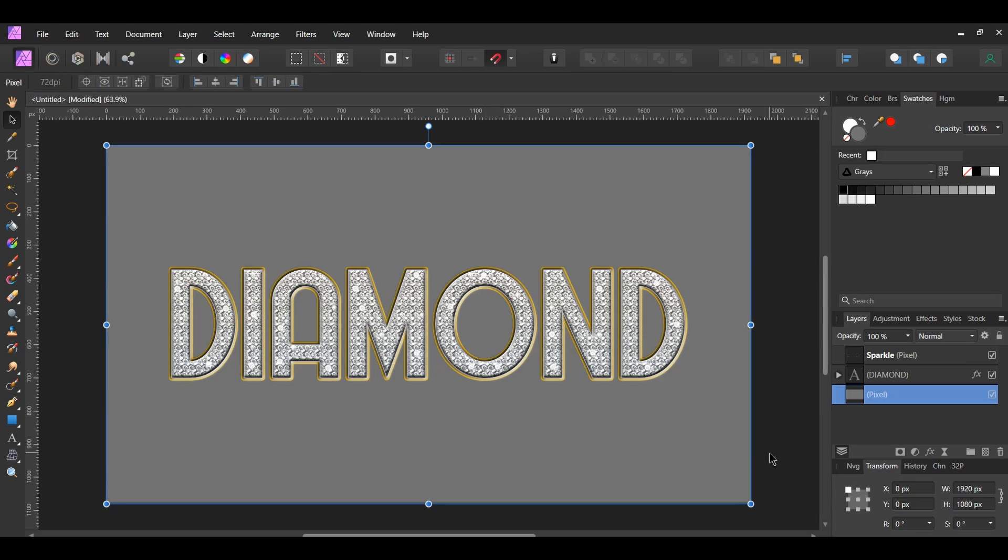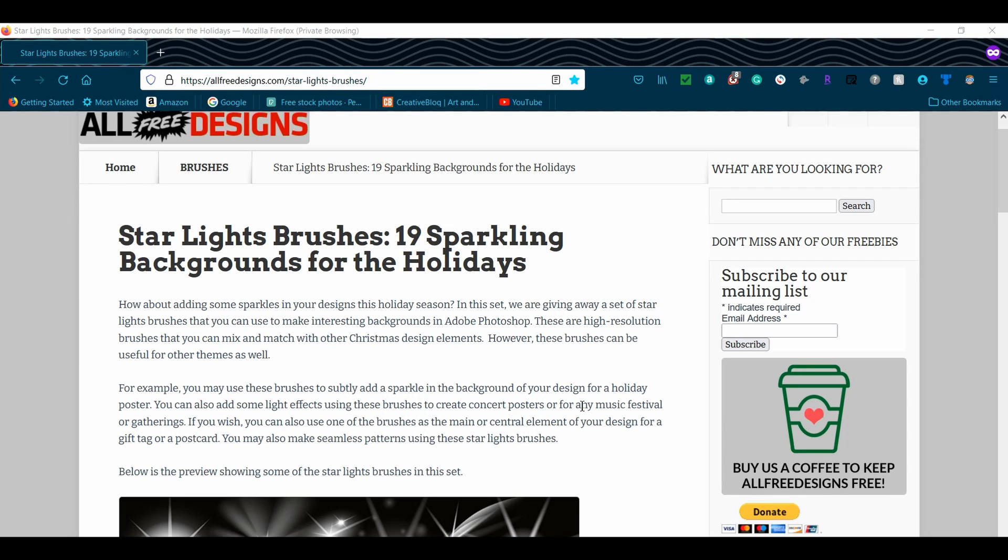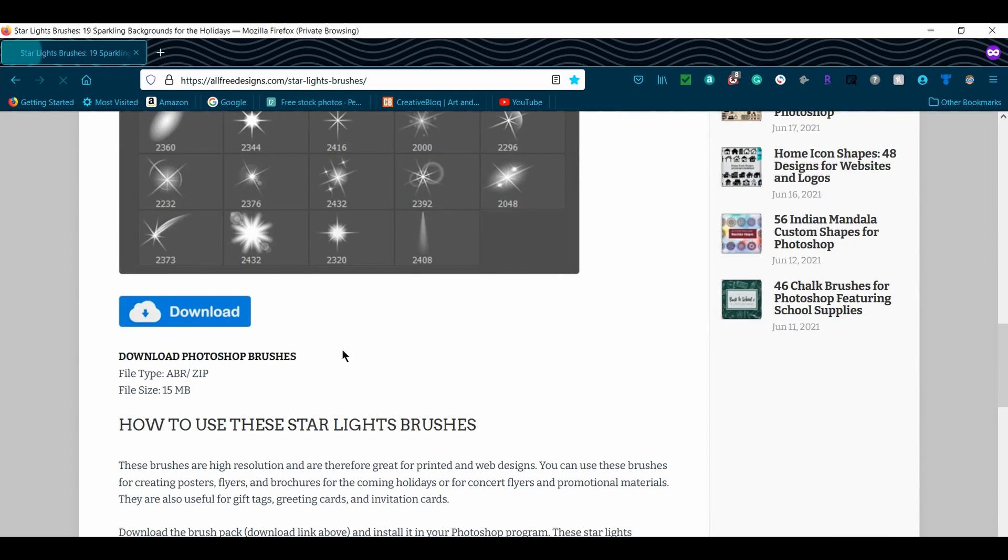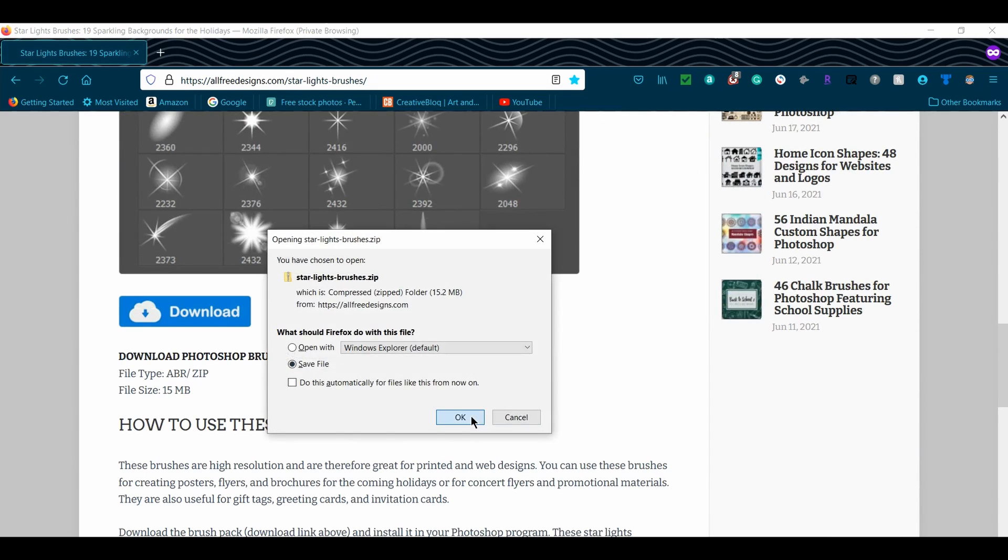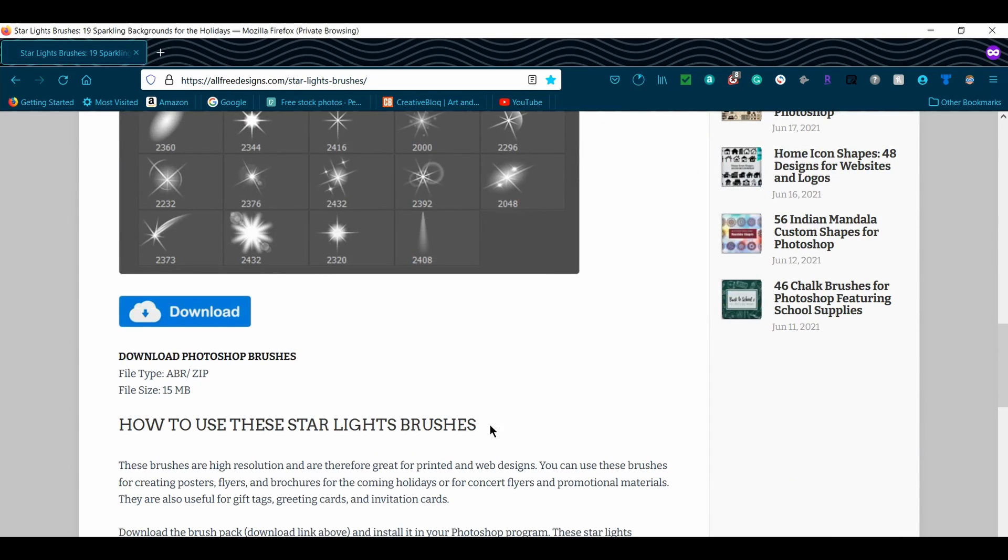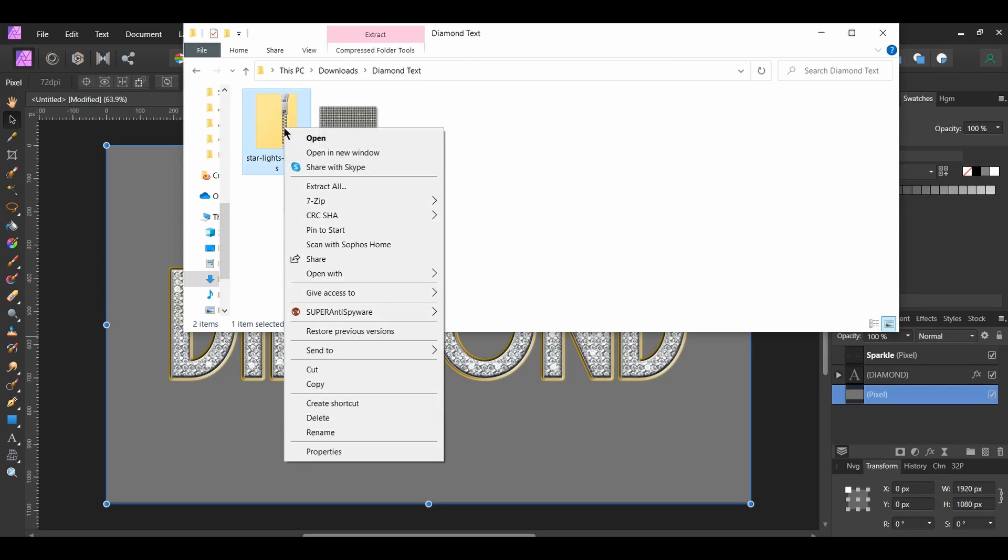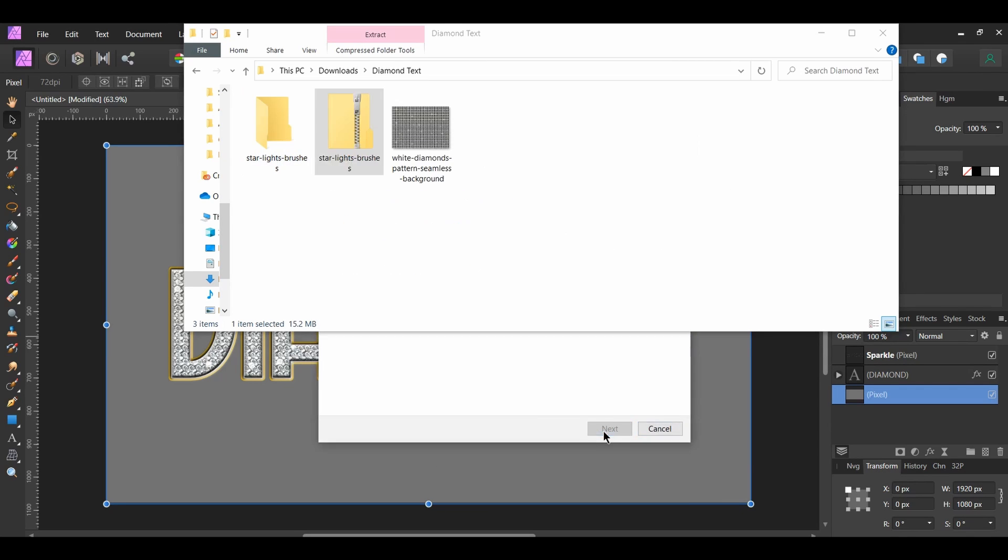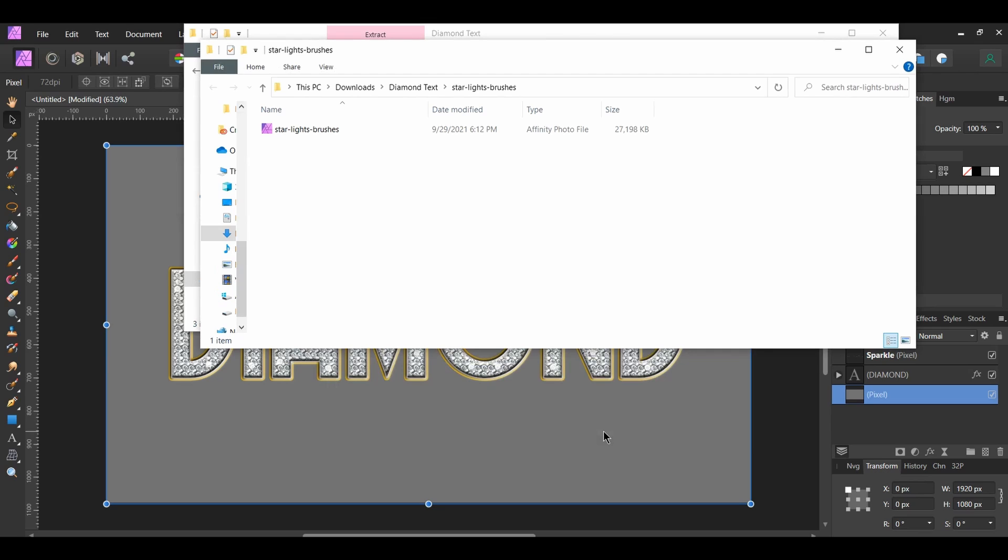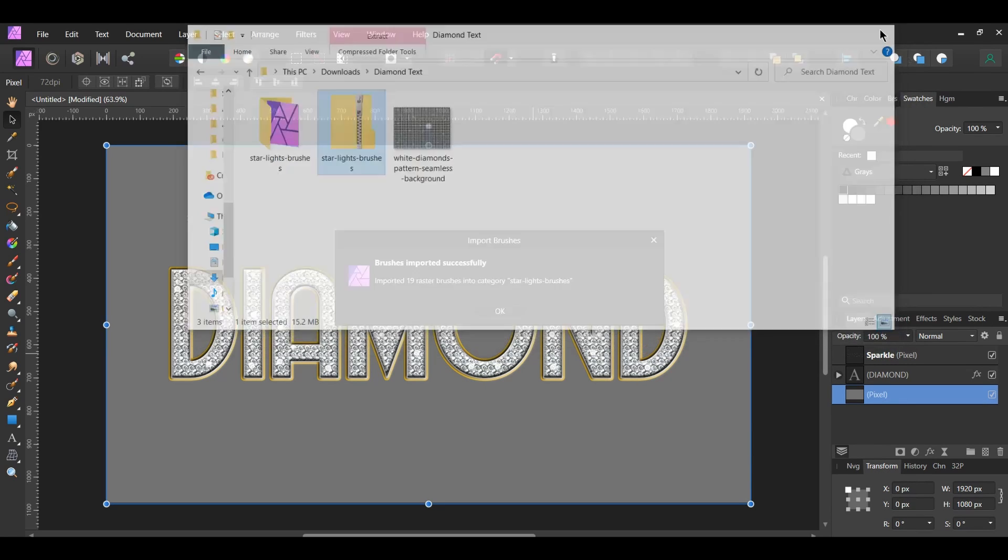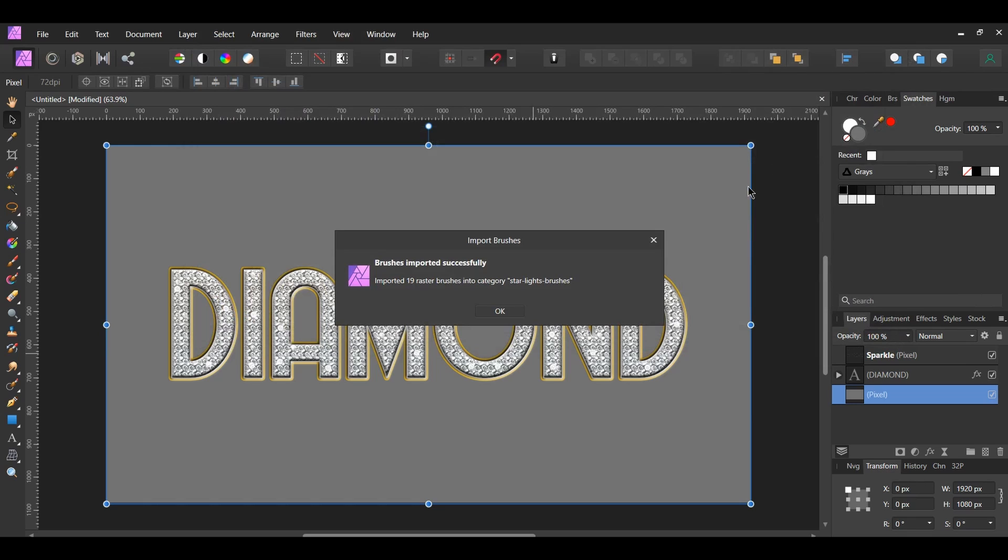Also, let's add another type of sparkle to the text. Go to the Starlight's Brushes download link in the video description. Click Download. Once the Brushes download, go to the file. Right-click on the folder and select Extract All. Then, go to the Extracted folder and double-click on the Brushes file. Go back to Affinity Photo. The brushes will have been placed in the Brushes panel once they download.